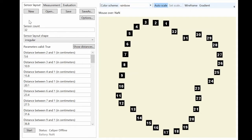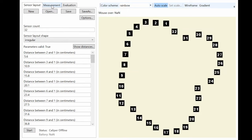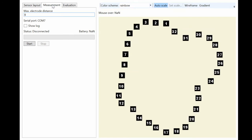When all the distances are measured, the geometry is shown in the software. Now we can go on to the measurement tab and start the measurement itself.